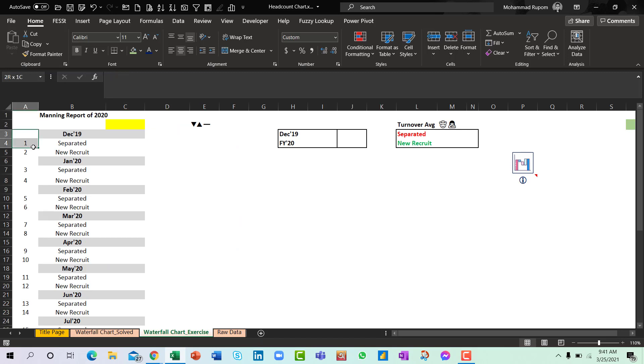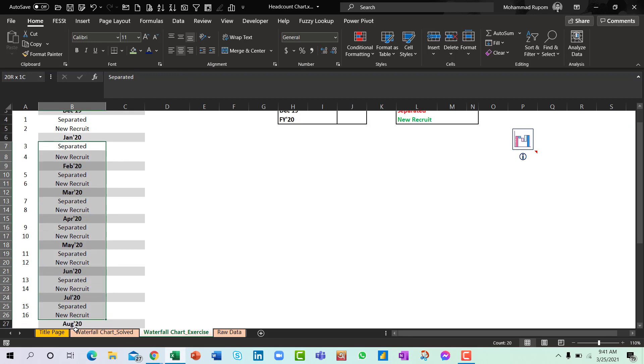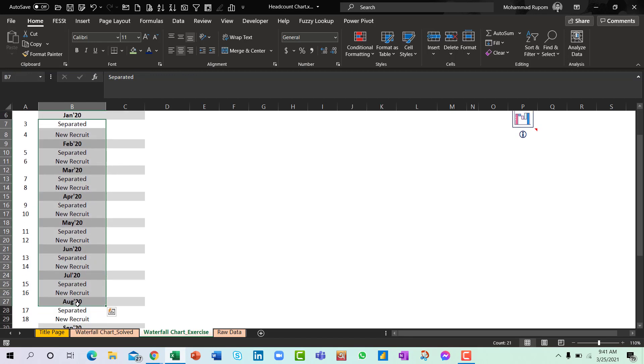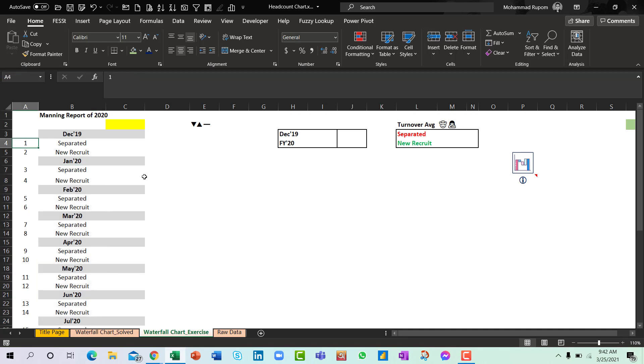Because we have separated and new recruit multiple times in several rows, to extract it correctly I will take the help of this helper column.